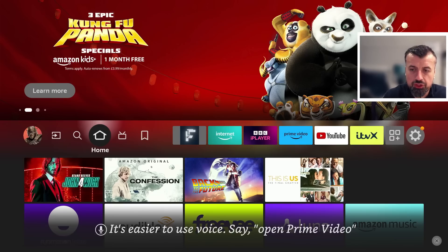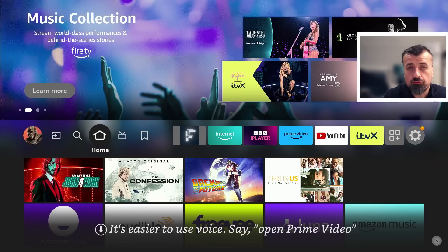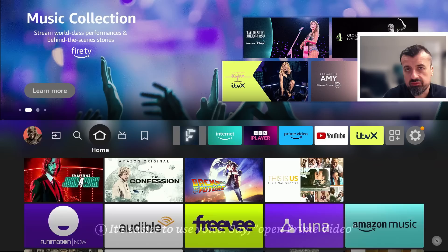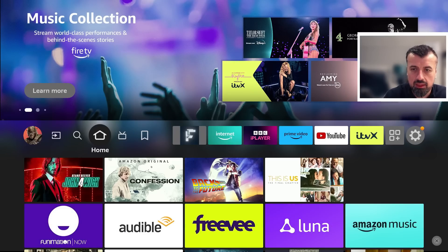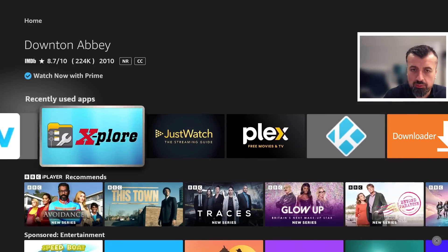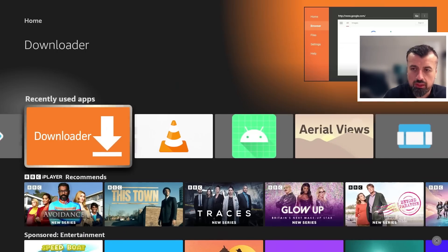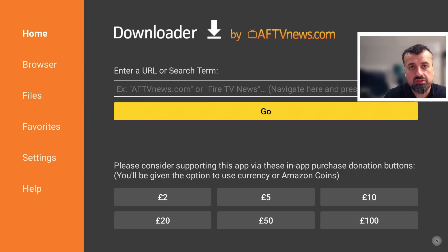Okay, so I'm doing my demonstration on the third generation Fire TV Cube. You can follow this process on any other Amazon Fire TV Stick, Fire TV Cube, or really any other Amazon device. So the first thing we're going to do is just open up Downloader.